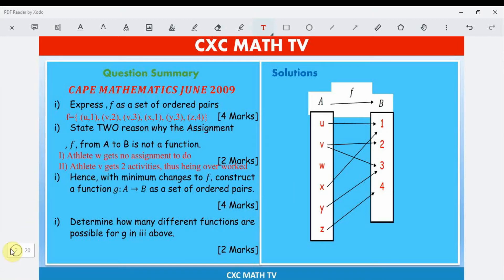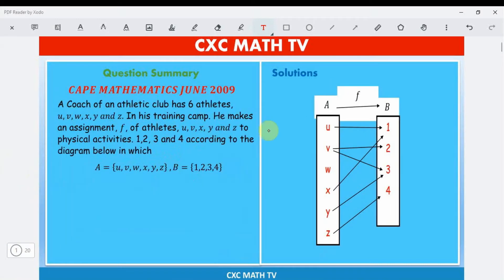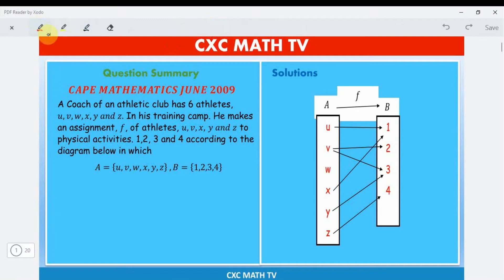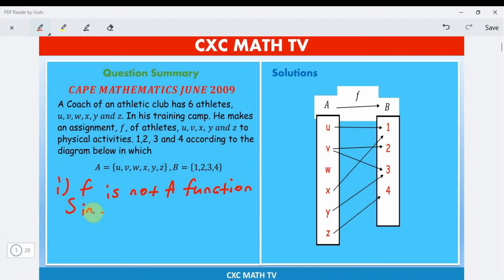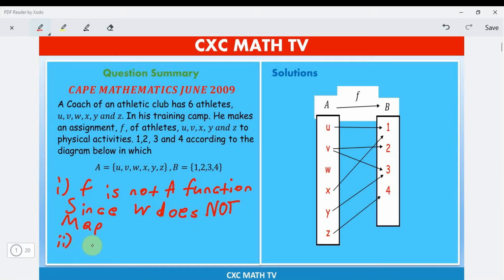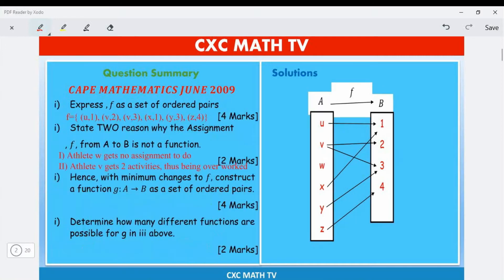You can also write it plainly: f is not a function since w does not map, and because v maps twice. But it's better to phrase it engagingly — athlete w gets no assignment and athlete v gets two activities, so clearly it is not a function.